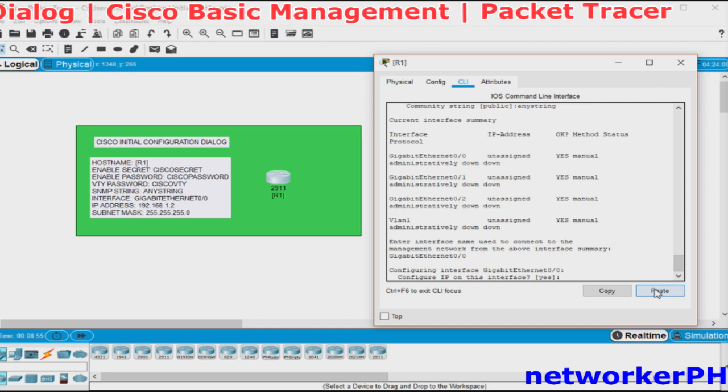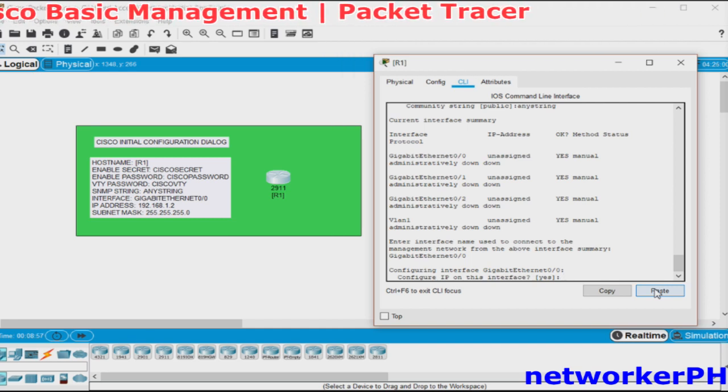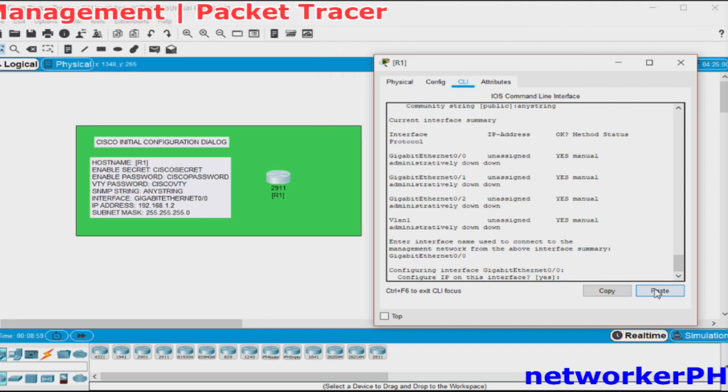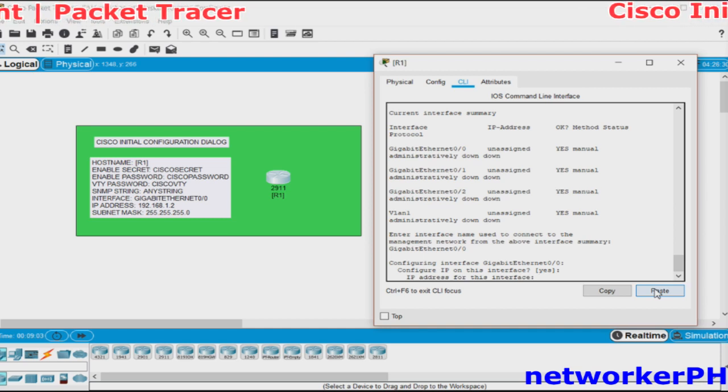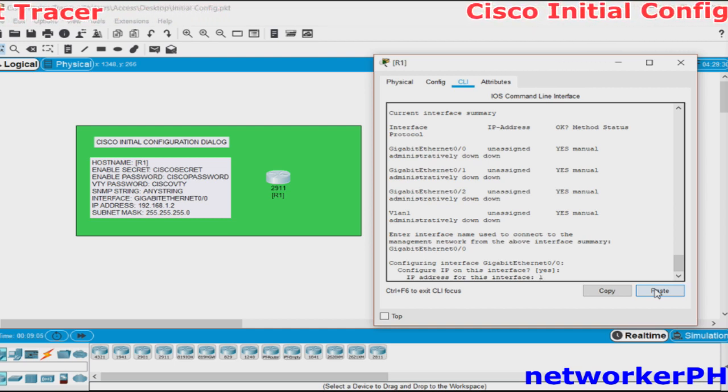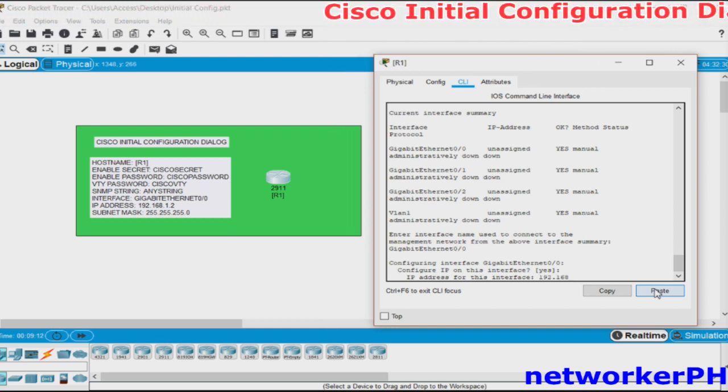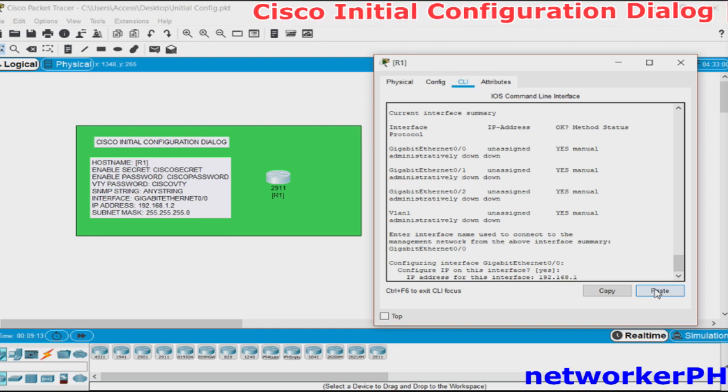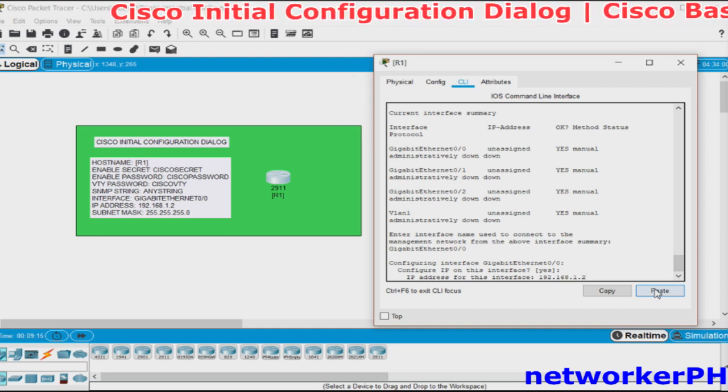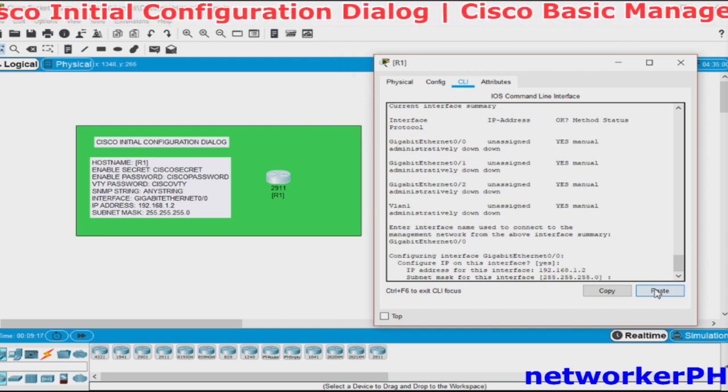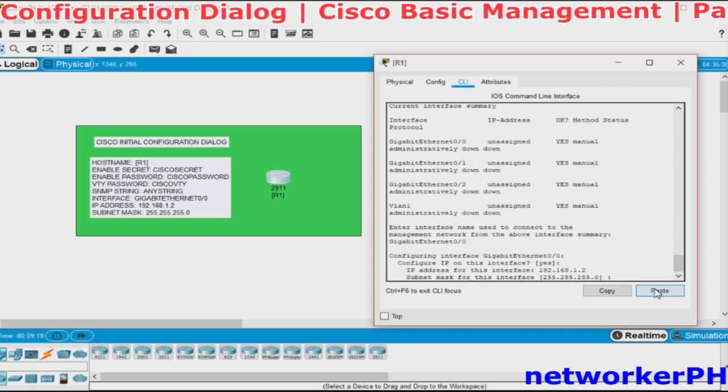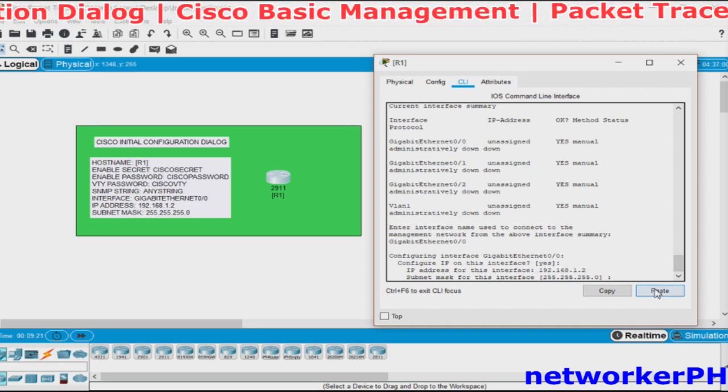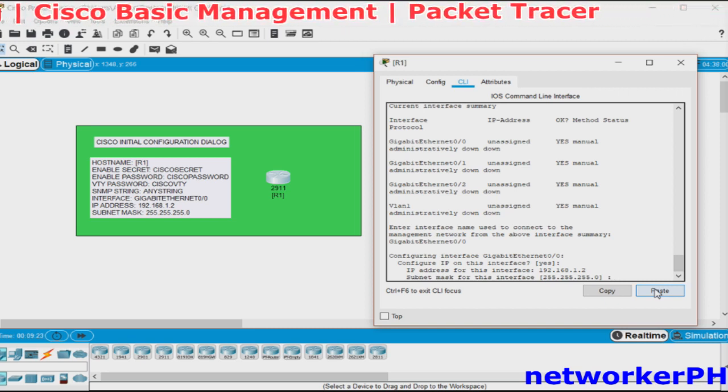Next, it will ask you to configure the IP address. We will just press enter to configure an IP. We will just use the Class C private address 192.168.1.2 and press enter. And we will just press enter since we will be using slash 24 or the 255.255.255.0.